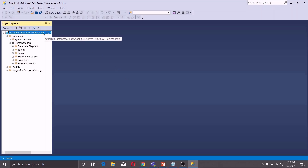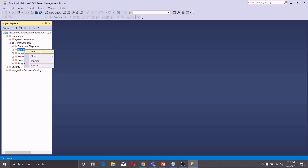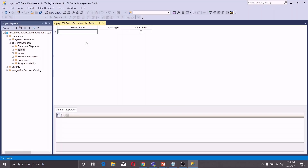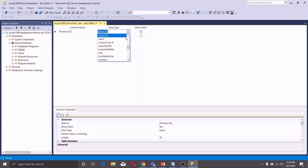First of all, expand it and expand your database. Right-click on Tables, click on New, and click on Table. Let us create a Products table. The first column is Product ID. Change the data type to int.